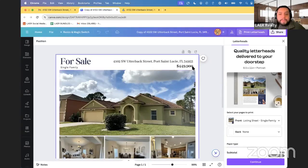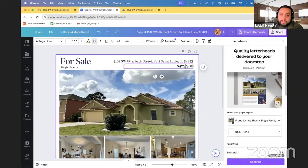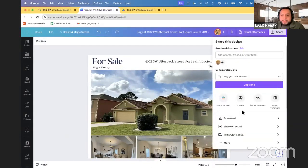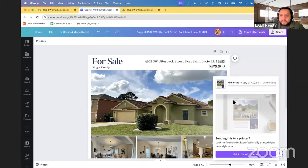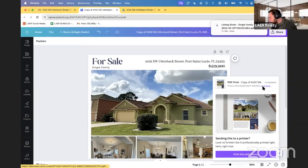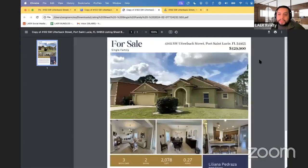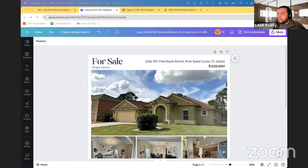Once you've made a copy, you can make quick changes — for example, the price. Just click in the box and change it: let's say there was a price improvement down to $429K. Then click Share, click Download, and download as a PDF print to print it out. Once downloaded it opens as a PDF and you can print it or send it to a print shop like Staples.